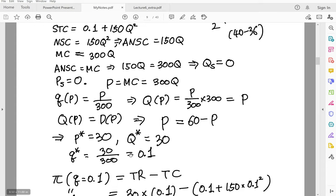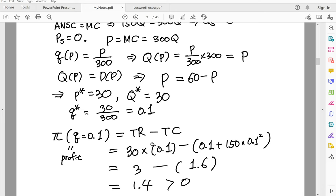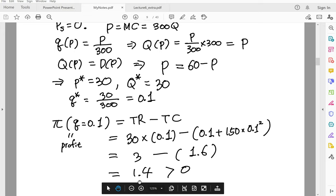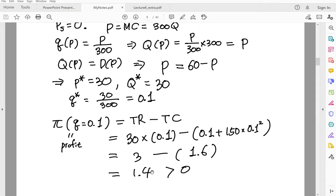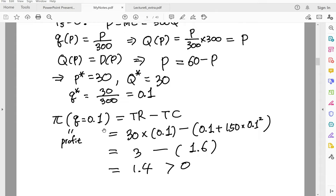Now let's check the profit of each individual firm. Profit is simply total revenue minus total cost, and calculating it gives 1.4 — so each firm makes a positive profit. I want to emphasize that in the short run, firms can make positive profit. But later I will show that in the long run, firms make zero profit. So in this example, you verify that in the short run, a firm's profit can be positive.